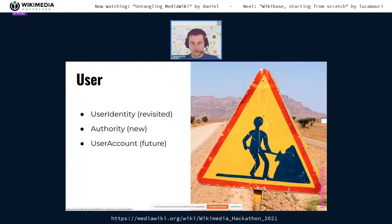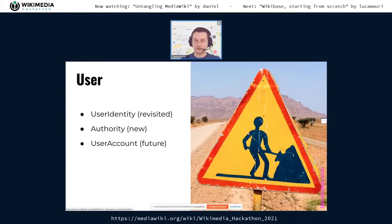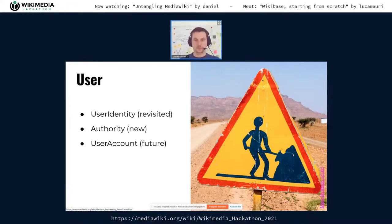For User, we are breaking it apart into a UserIdentity — basically just a user ID and name — and an Authority object that represents everything a user can do in the current request, including any restrictions on the IP address or imposed by OAuth grants. In the future, we will probably introduce something representing the user account with all the metadata about when the user joined, how many edits they have, their email address, and so on.